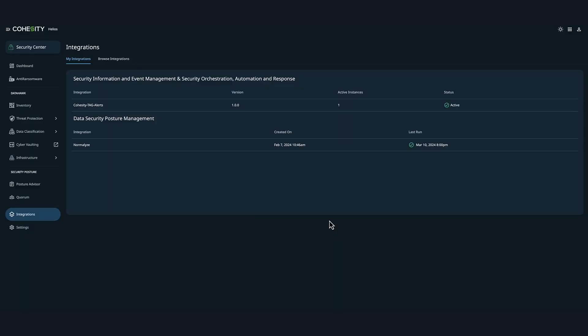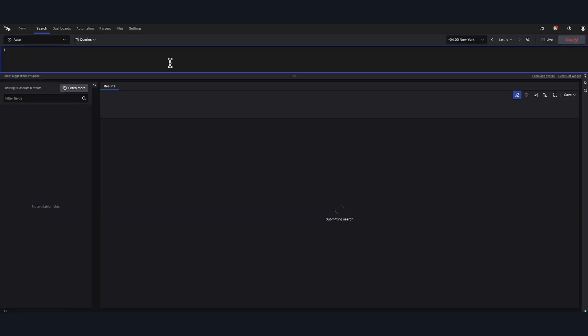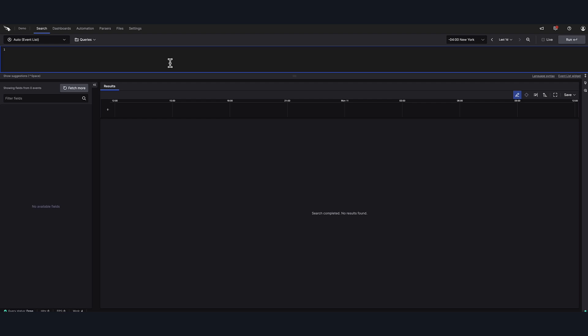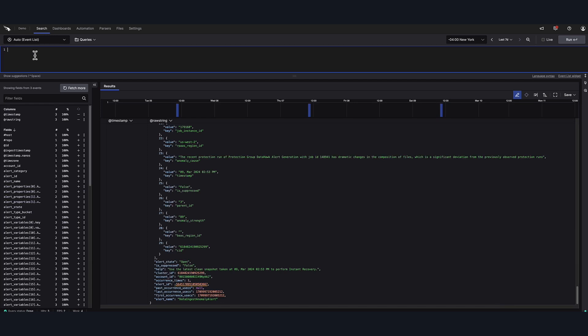Now, let's head over to the CrowdStrike Falcon LogScale dashboard. Here, let's run a search query to fetch the Cohesity log data to investigate a possible ransomware event. To run the search query, fetch the Cohesity log data, we are going to select the repository named Demo. Then, we're going to select the required time interval, which in our case is 7 days. From the Search tab, we will type one or more search terms in the search box. We will be using the cluster ID. So, let's type the cluster ID and then click Enter.